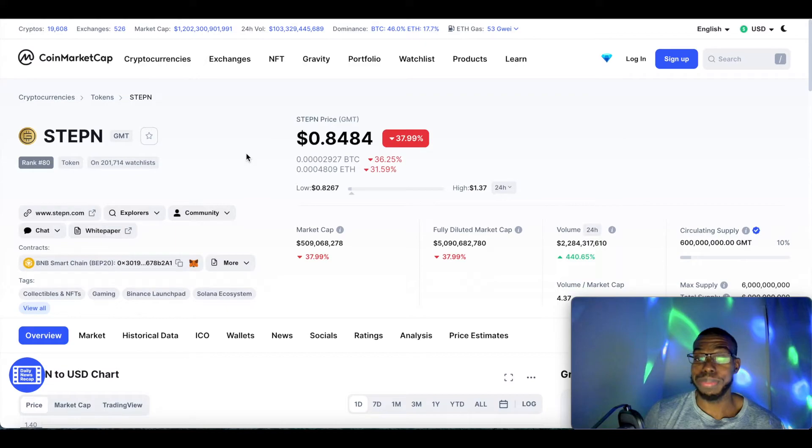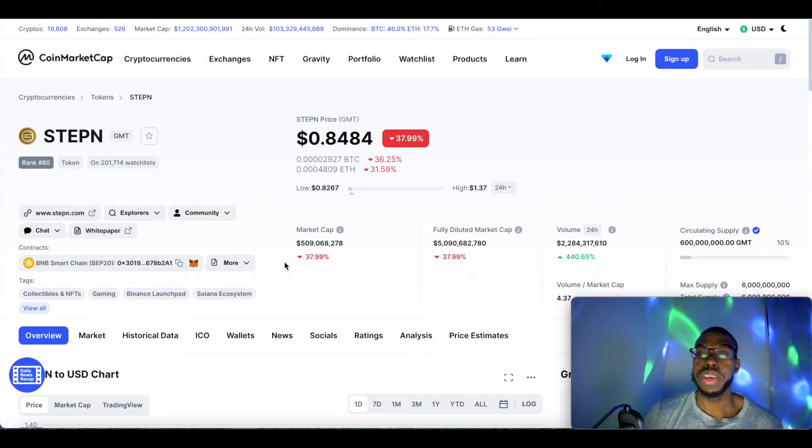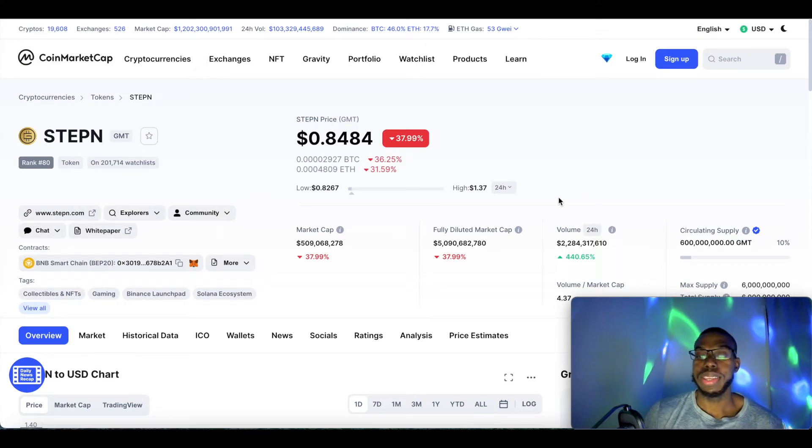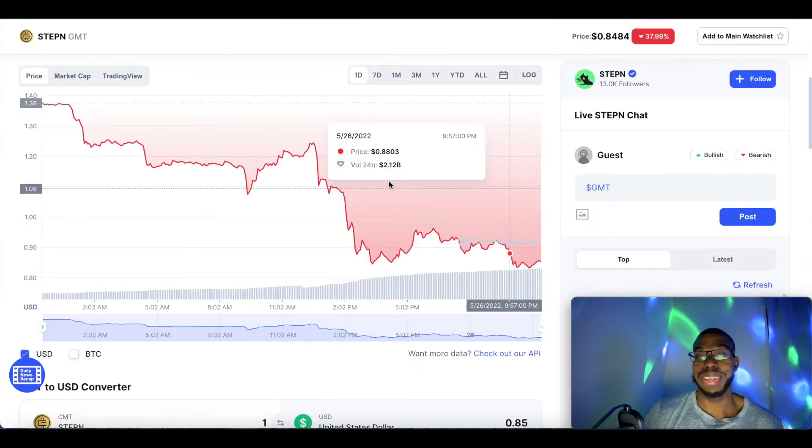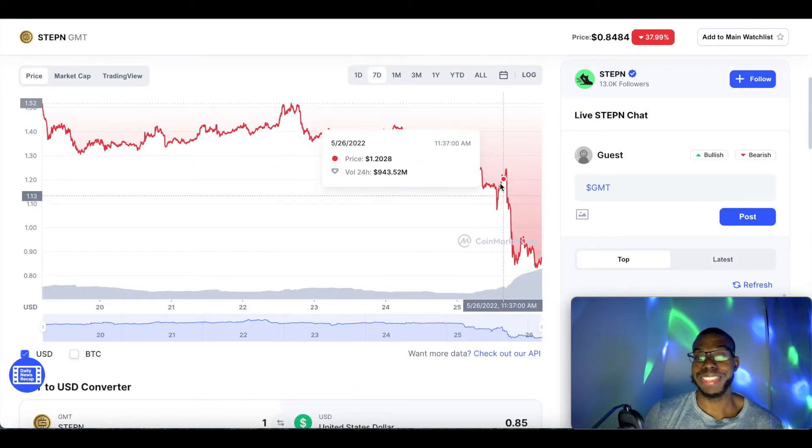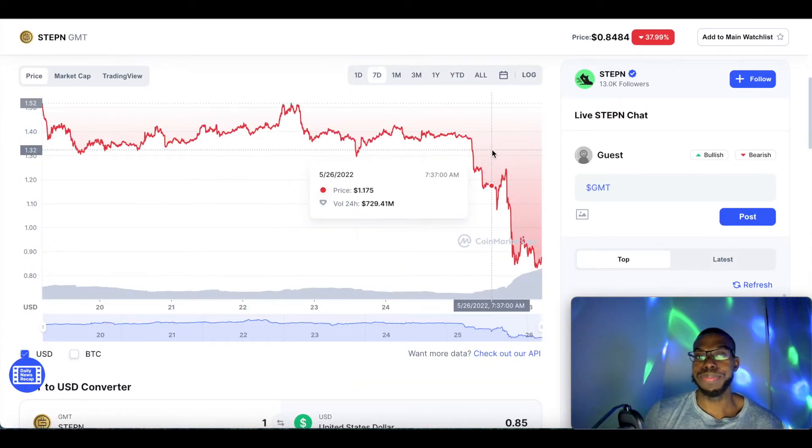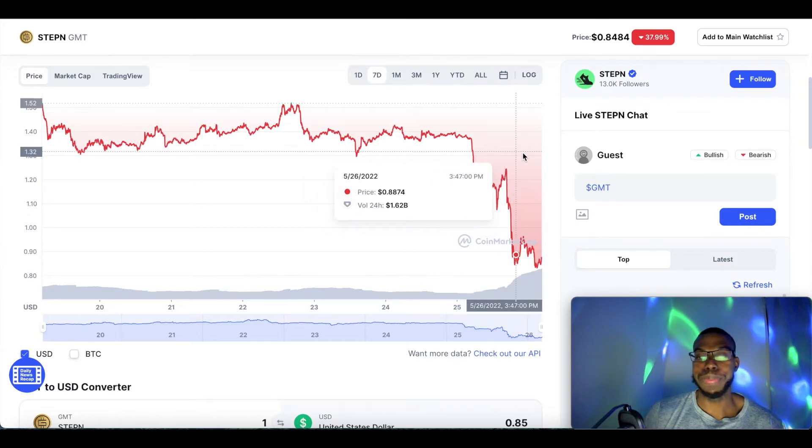Just this news alone—it's a lot of users in China that use crypto overall and they will be impacted by this, so it's not good. The market cap is currently at $509 million, volume of $2.2 billion.